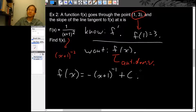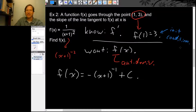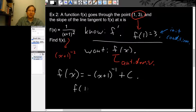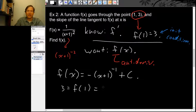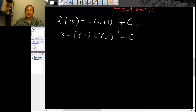Of course we need a plus c. We have most of a formula for f, but we haven't used the initial condition yet. The initial condition says f(1) = 3. We have a formula for f, so we can plug 1 in and set it equal to 3. When we plug 1 in for x, we get −(1+1)^(−1) plus c, which gives an equation where c is the only unknown.